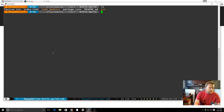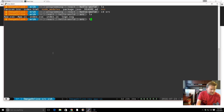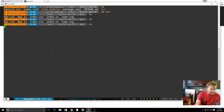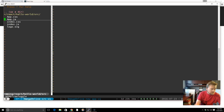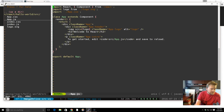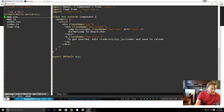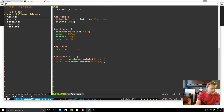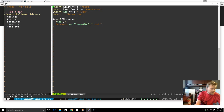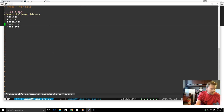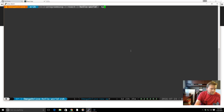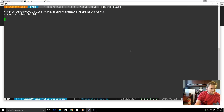If we look, it has a source folder, and if you see here, this is all the files that were created for us. So if you take a look, we have our app.js file, AppCSS — everything's created here so we can get started right away. We don't have to import everything.